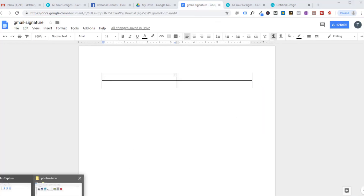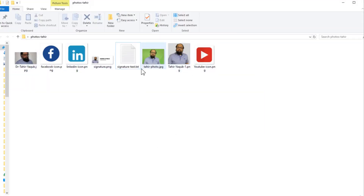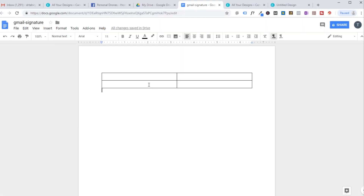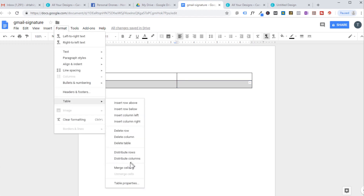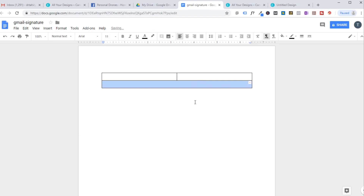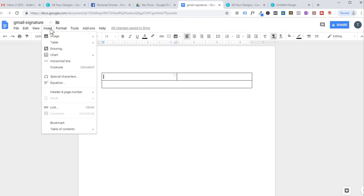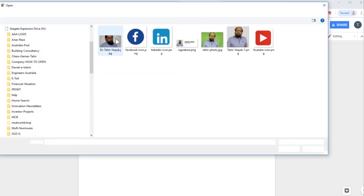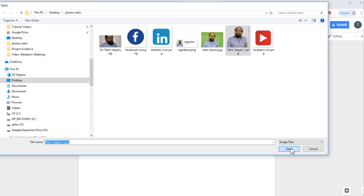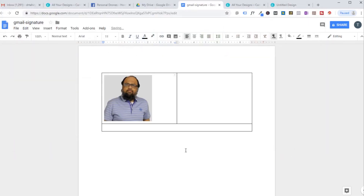Once you have all the images in your folder — your picture and all the icons — you are ready to create your signature. Select the two top cells, go to Format > Table > Merge Cells, because we will put social media icons there. For the photo cell, put your cursor there, go to Insert > Image > Upload from your computer, and select your image. Now the image is inserted.